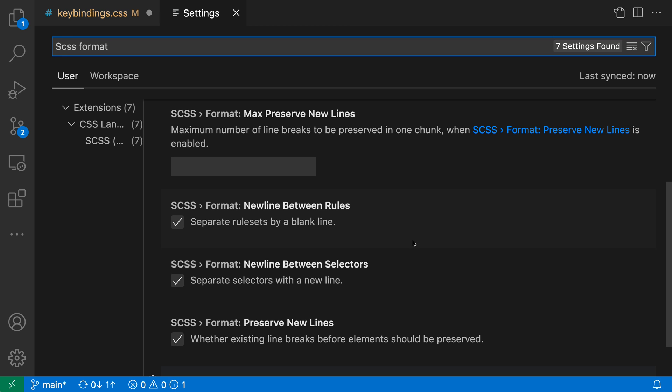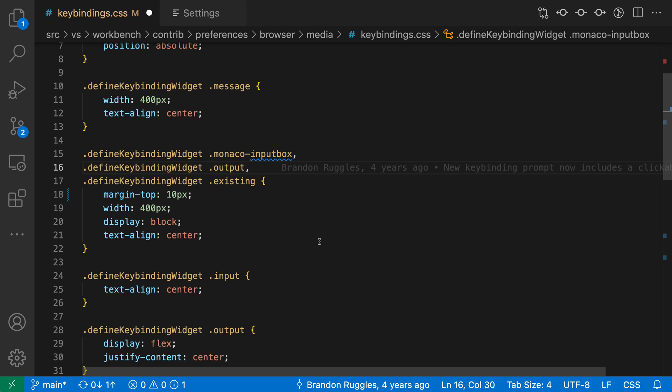Of course, if you're ever wanting more advanced customizations, you can search the Marketplace for existing formatter extensions. So that's a look at VS Code's built-in CSS and SCSS Formatters. They make it easy to quickly tidy up your style sheets.